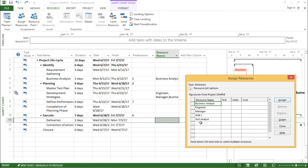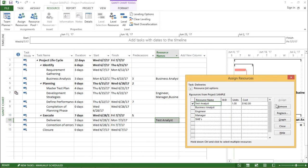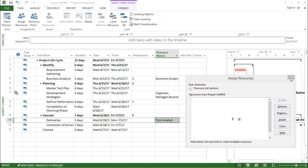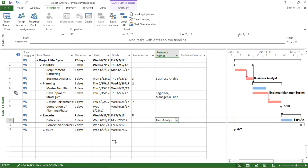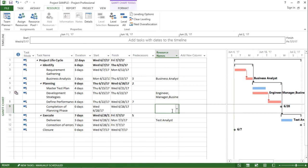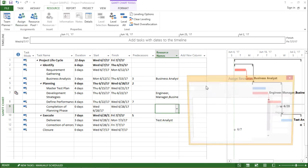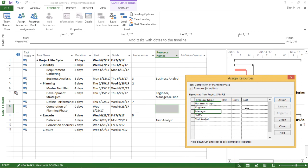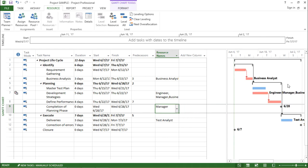I will need Test Analyst, and I will assign a quantity, say one, and I click on Assign. So a Test Analyst has been assigned here. For Completion of Phase, let me assign a Manager. I'll go here, I say I want one, I assign. Now if you see, I have assigned a few resources to my particular tasks.